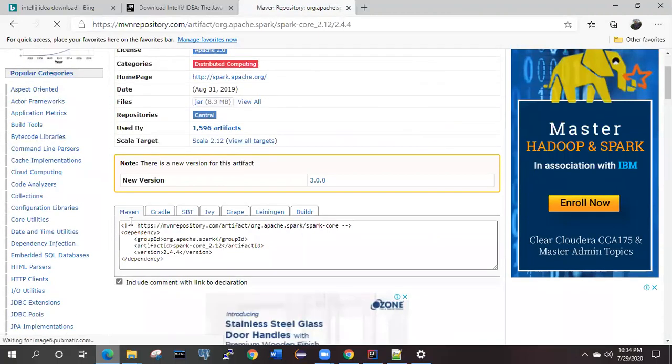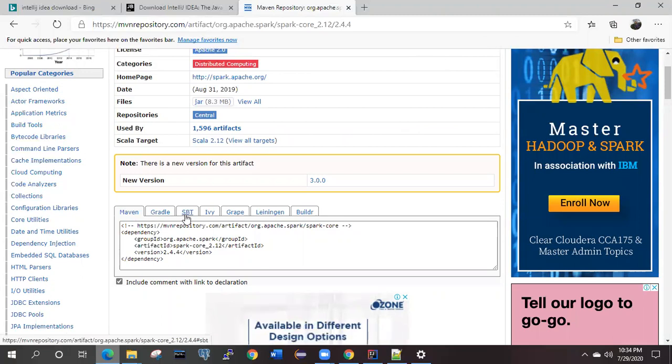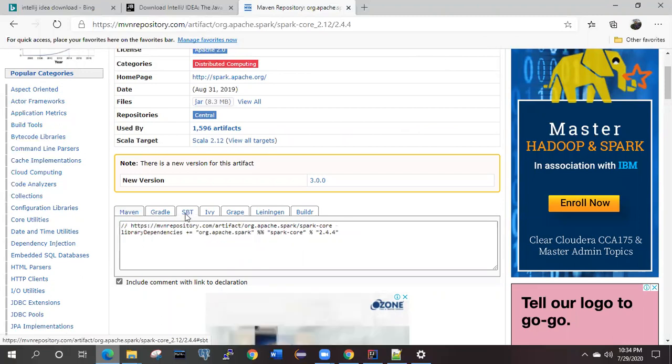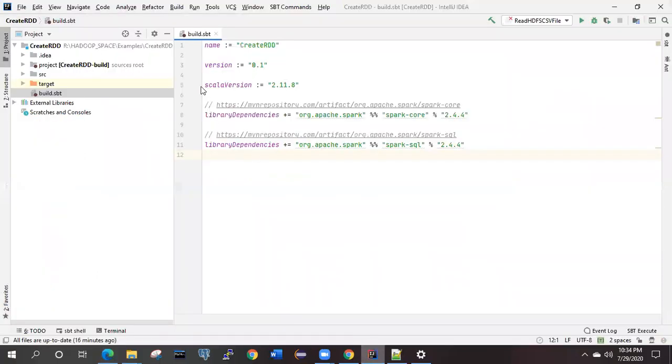SBT is nothing but the build tool for the Spark Scala application. Simply copy this one and paste it here. After that, here you will get the refresh button. Just click on that one. The dependency will be downloaded and it will be present into your machine.